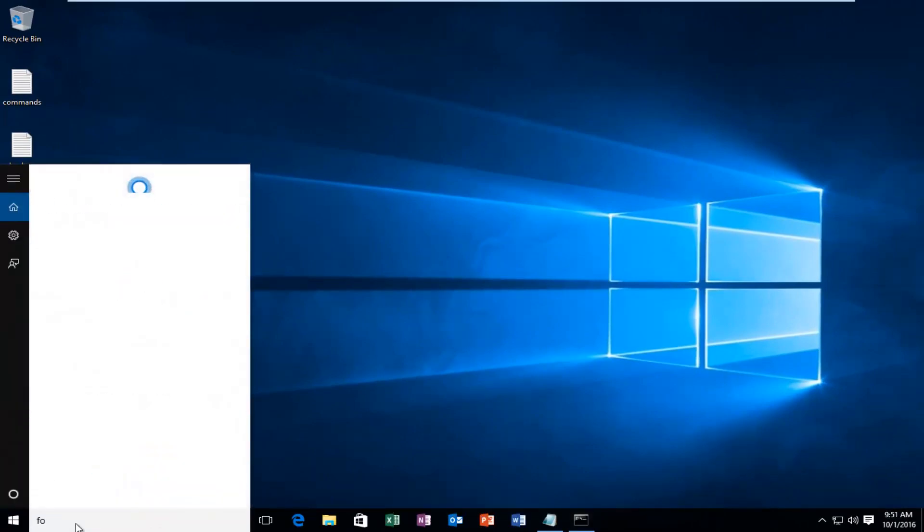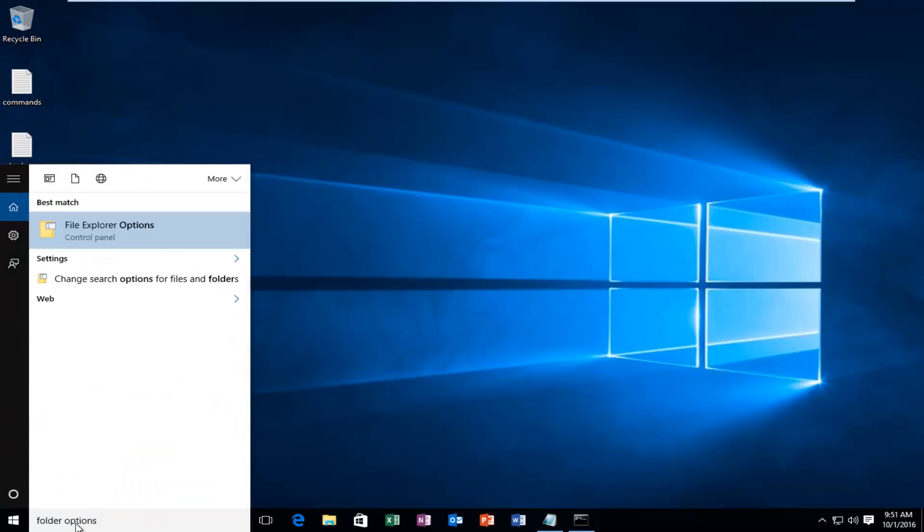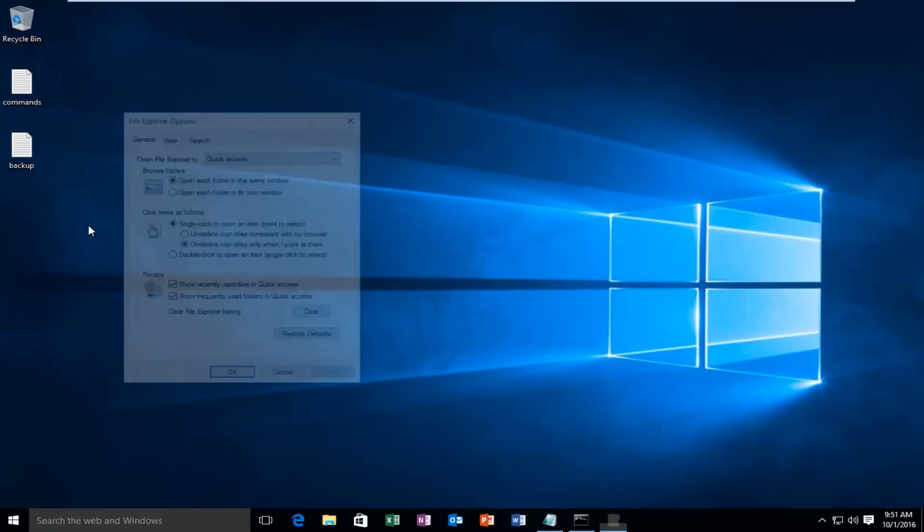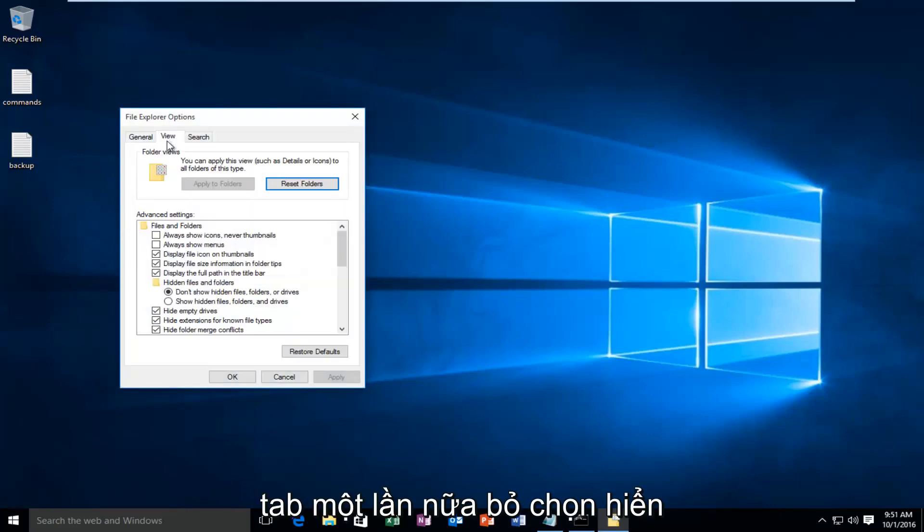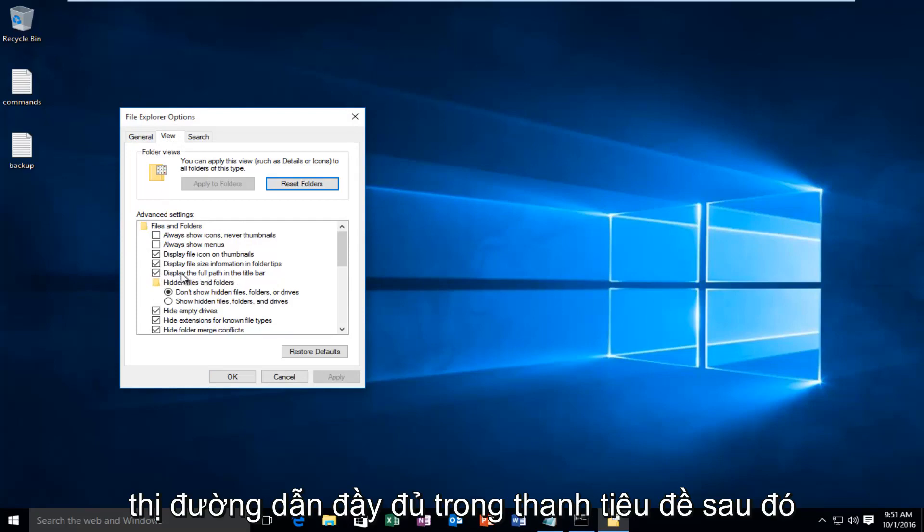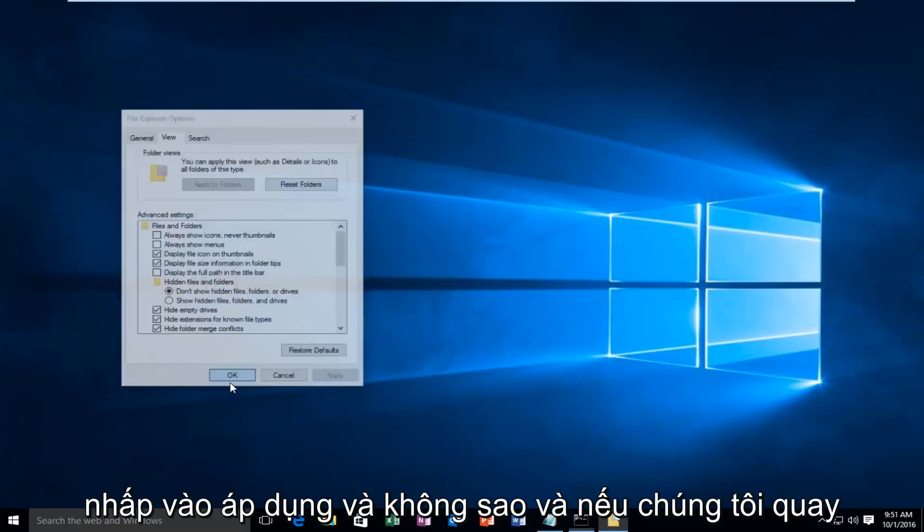If for some reason you wanted to disable that, just go back underneath Folder Options and under the View tab again. Uncheck display the full path in the title bar, then click Apply and OK.